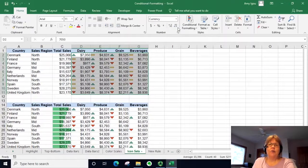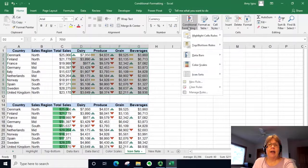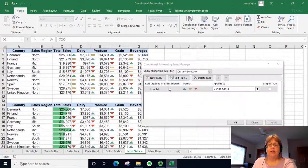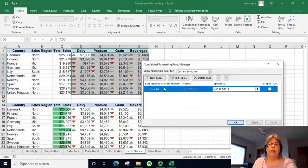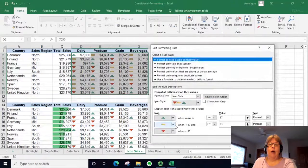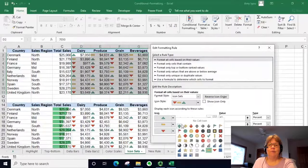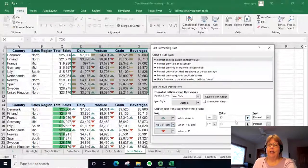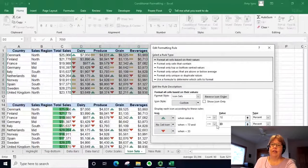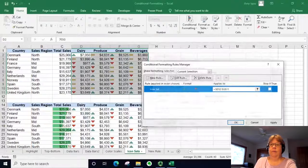That might be a little too busy, so we want to edit it. Go to Manage Rules, select the one rule we have, and click Edit Rule. I want to change the middle icon to no icon, and I'm going to change the thresholds to 70 percent and 30 percent, then click OK.